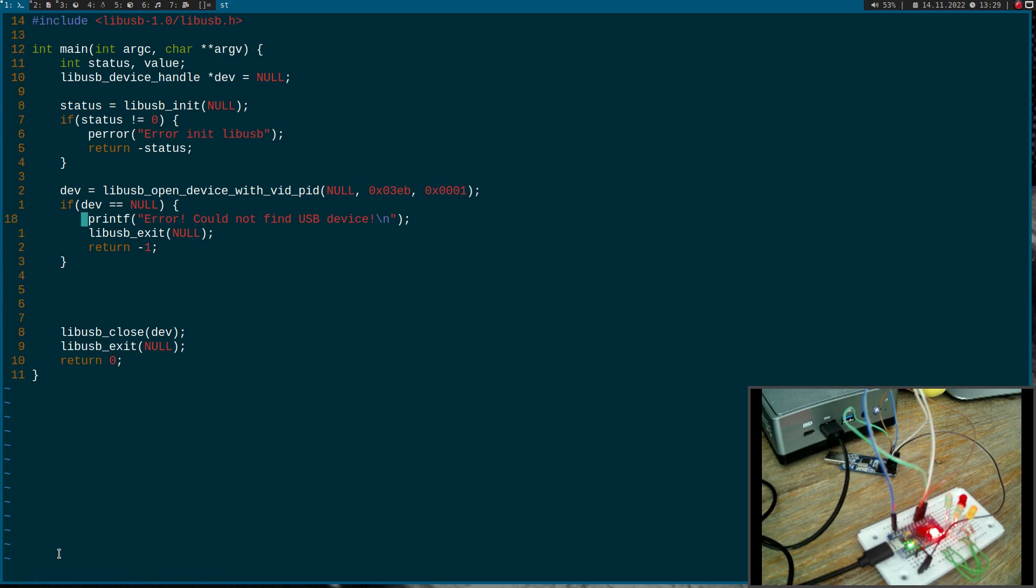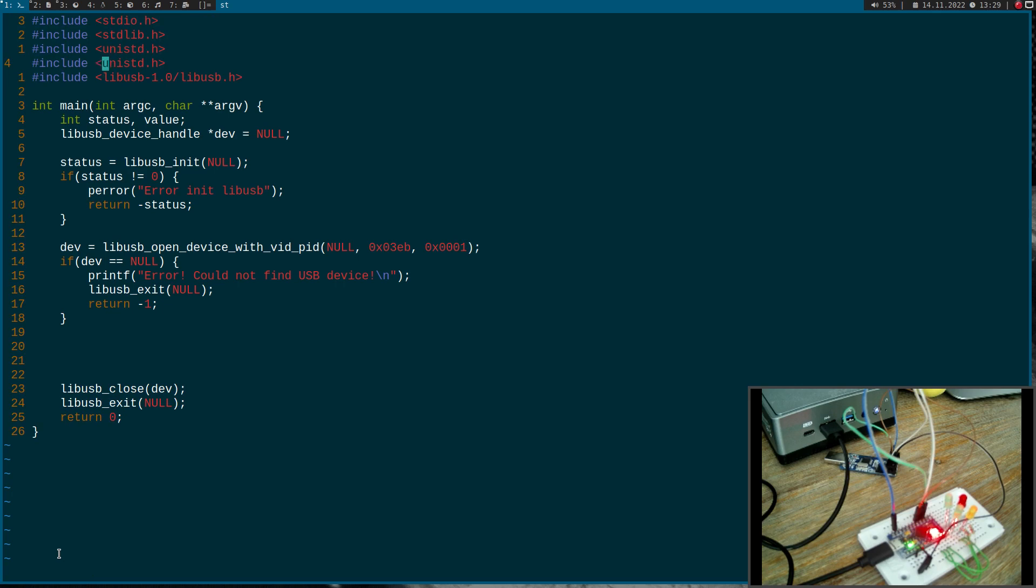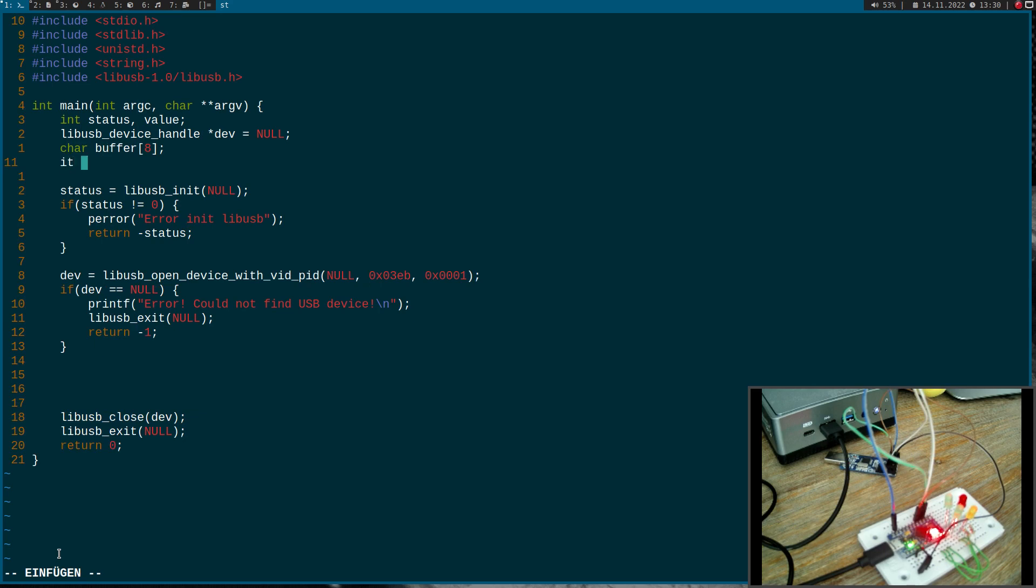So I will need some more variables here and I will include string.h and I will need a buffer from the size 8 bytes. And I will need a new variable I will call transferred.